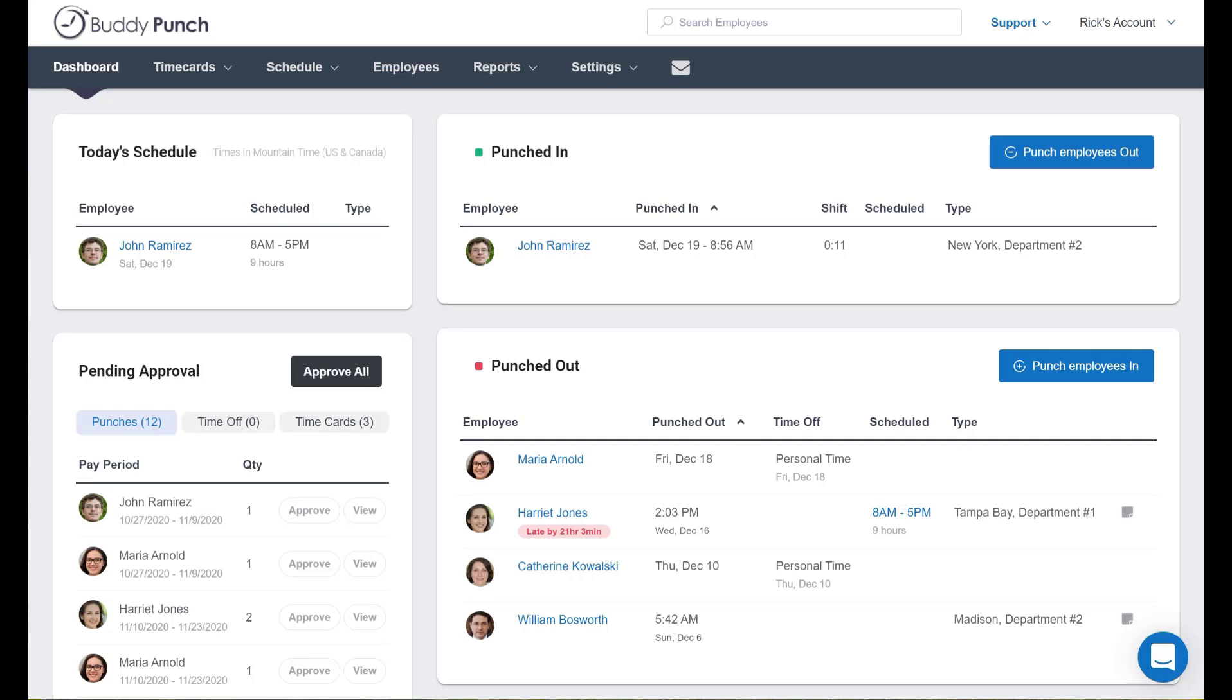One, you can have the system punch someone out after a certain number of hours worked. For example, if you know that no one should be working more than 8.5 hours you can set an automatic punch-out for nine hours worked. When it hits that mark they're punched out automatically. Now let's show you how to set that up.